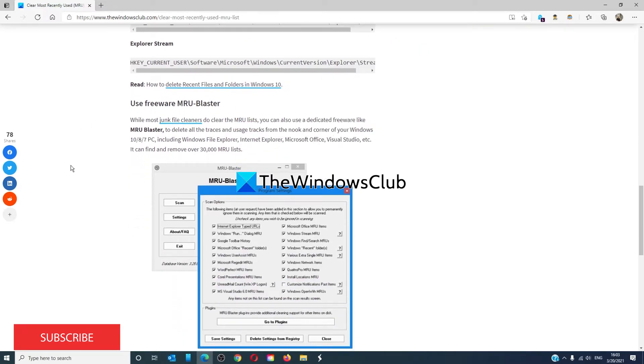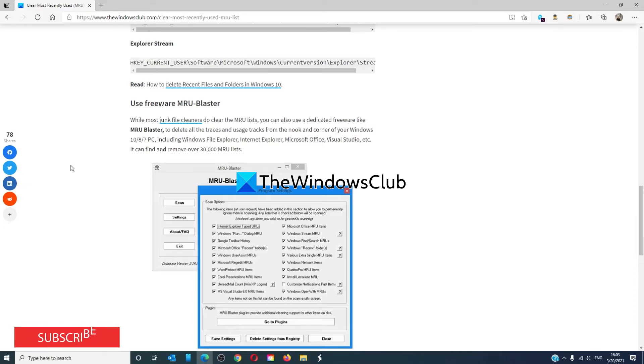If you want to make this a simpler task, in the article we talk about a freeware tool called MRU Blaster.